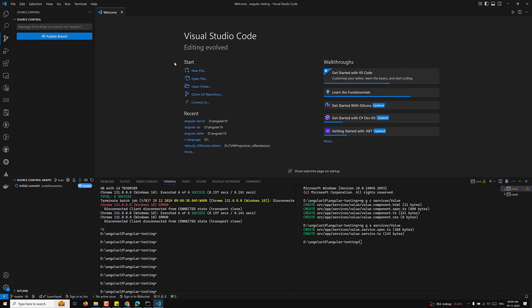Hi guys, welcome to my channel Lila WebDev. In this video we will learn about testing — how to write test cases in Angular 19.